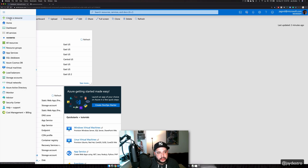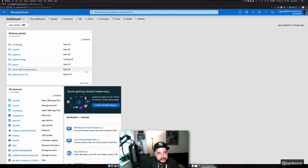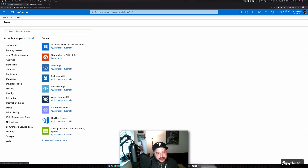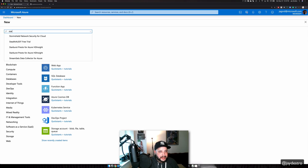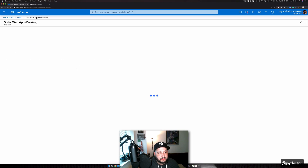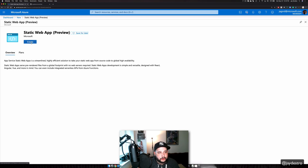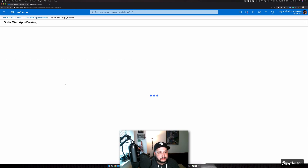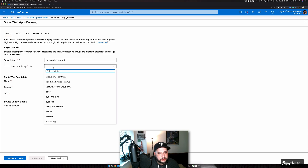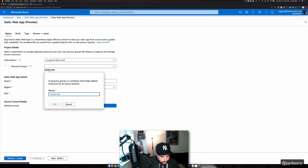First thing I'm going to do is click "Create a Resource." After I click create a resource, I'm going to type "static web apps preview." Then I'll create the resource group — we'll just create a new one.